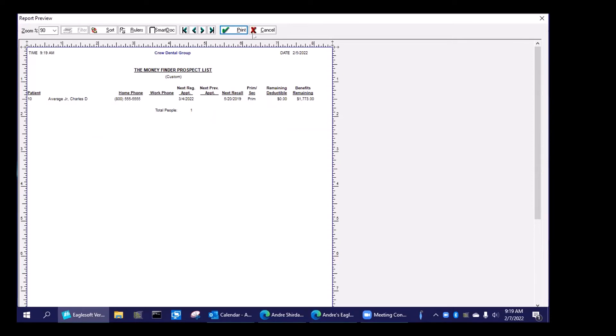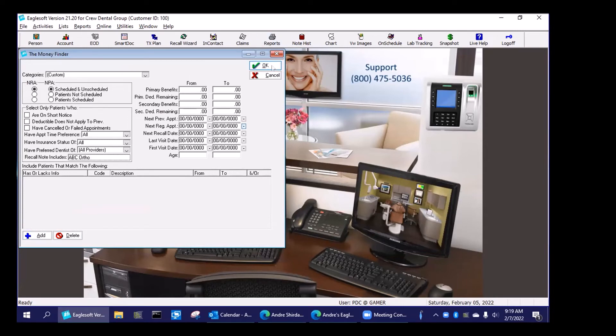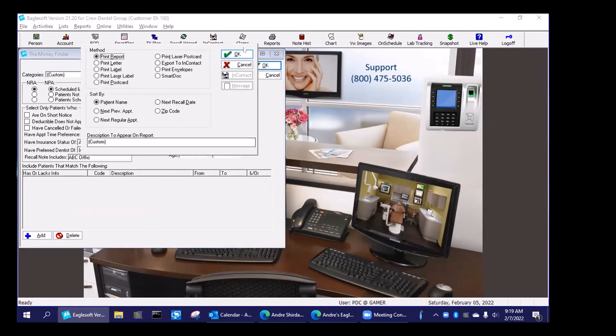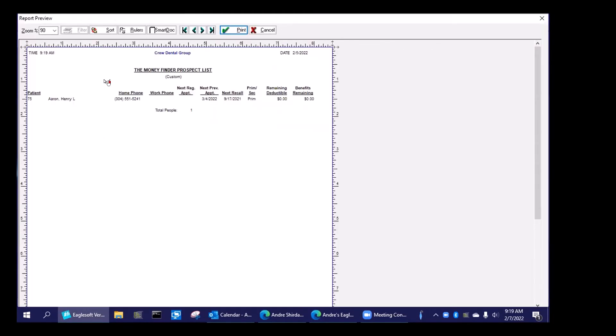Let's see. How many people did I send to ABC Ortho for a period of time? Well, there he is.